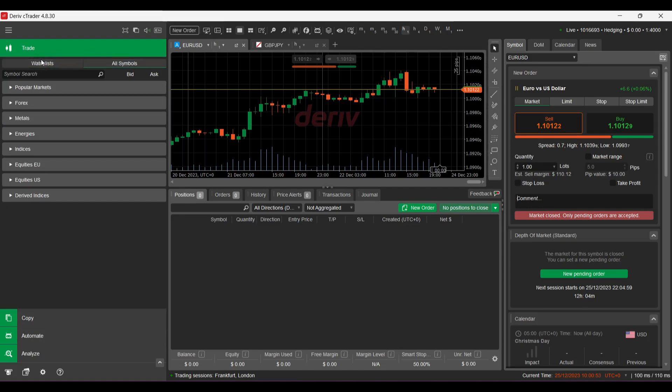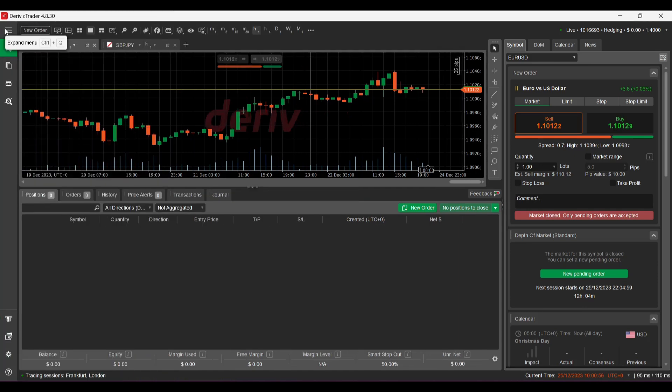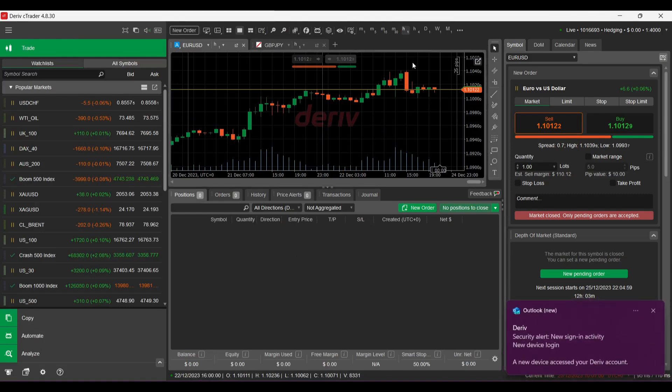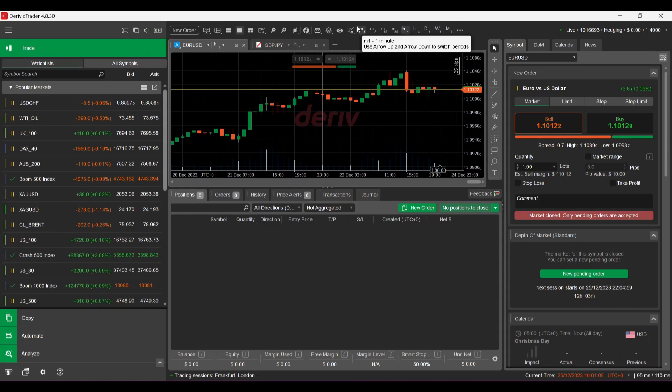Okay, but I think I'll have to play around with this cTrader to get to know it, to get to know all the features.